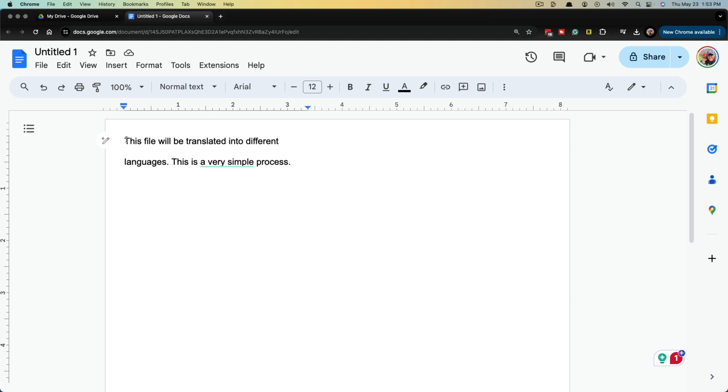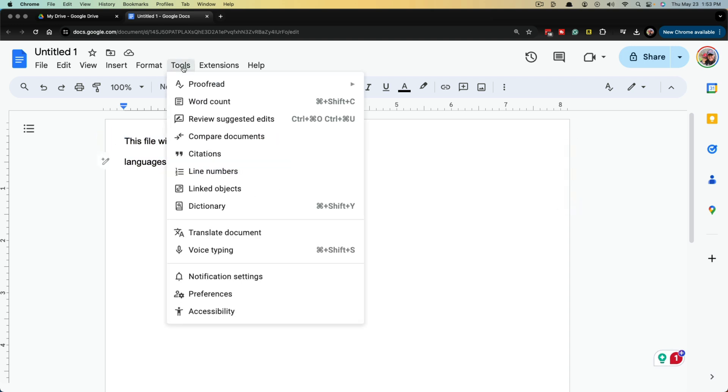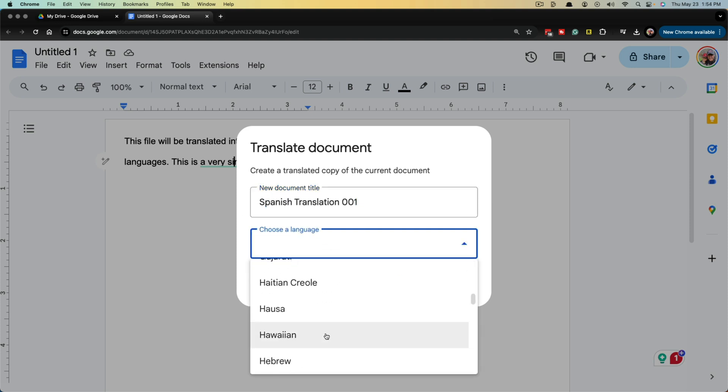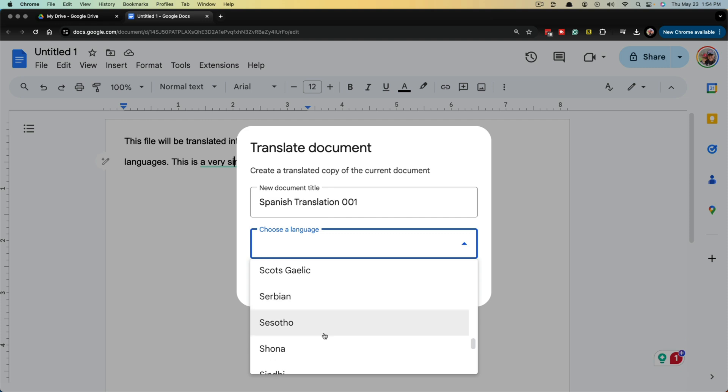As you can see, here is the English version of the PDF. The easiest way is going to tools and then go down to translate document, and then giving the document a new name. Once you've given the document a name, go to choose language and find the language that you want to translate to.